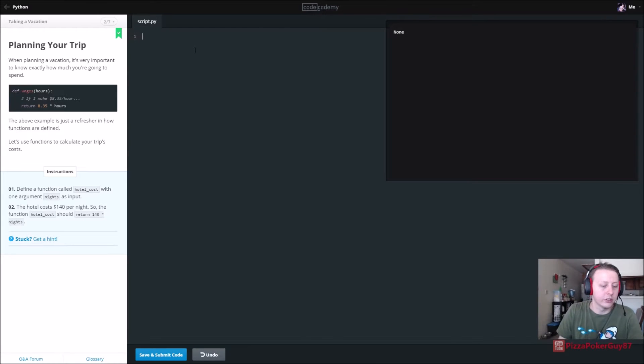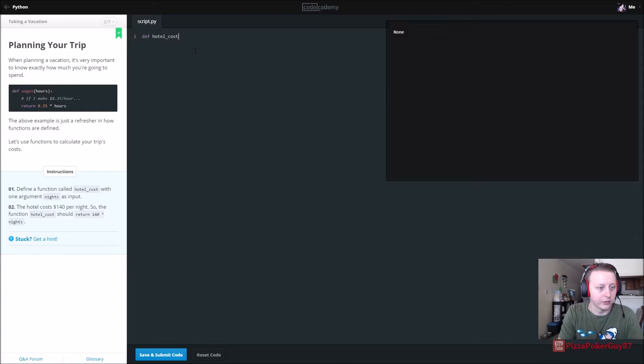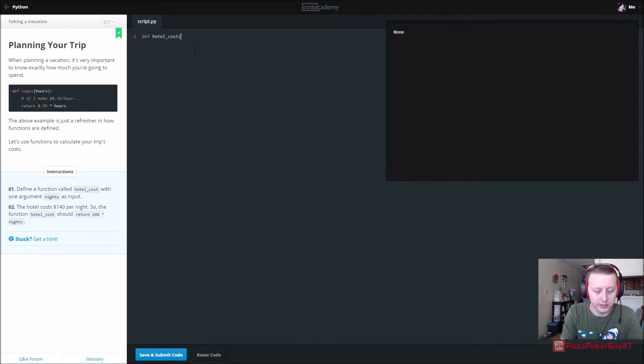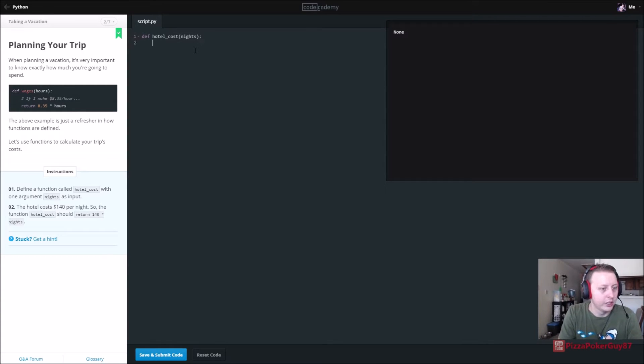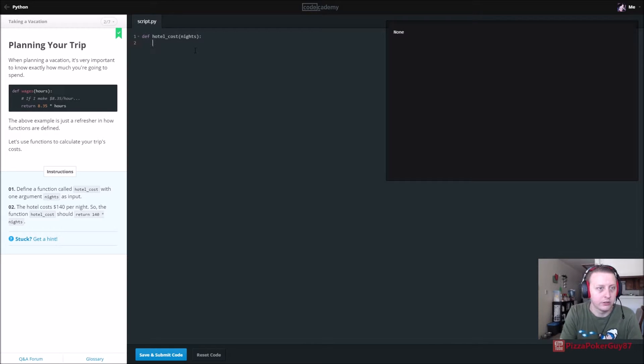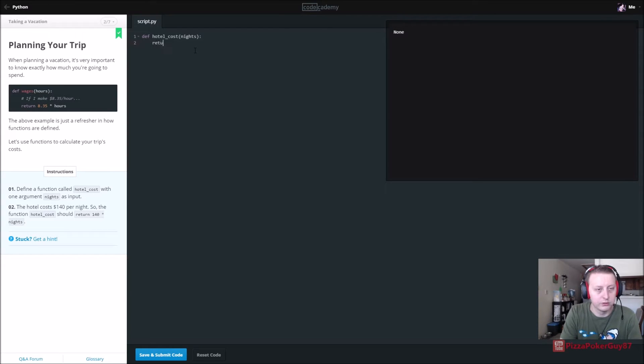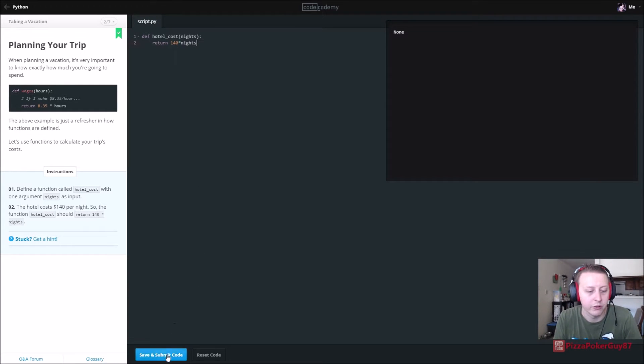Define a function called hotel cost. It looks like we're going to be doing a little bit of math here with one argument, nights. So it's going to take how many nights we're going to stay at this hotel. The hotel costs 140 dollars per night, so the function hotel cost should return 140 times nights. That seems pretty straightforward.